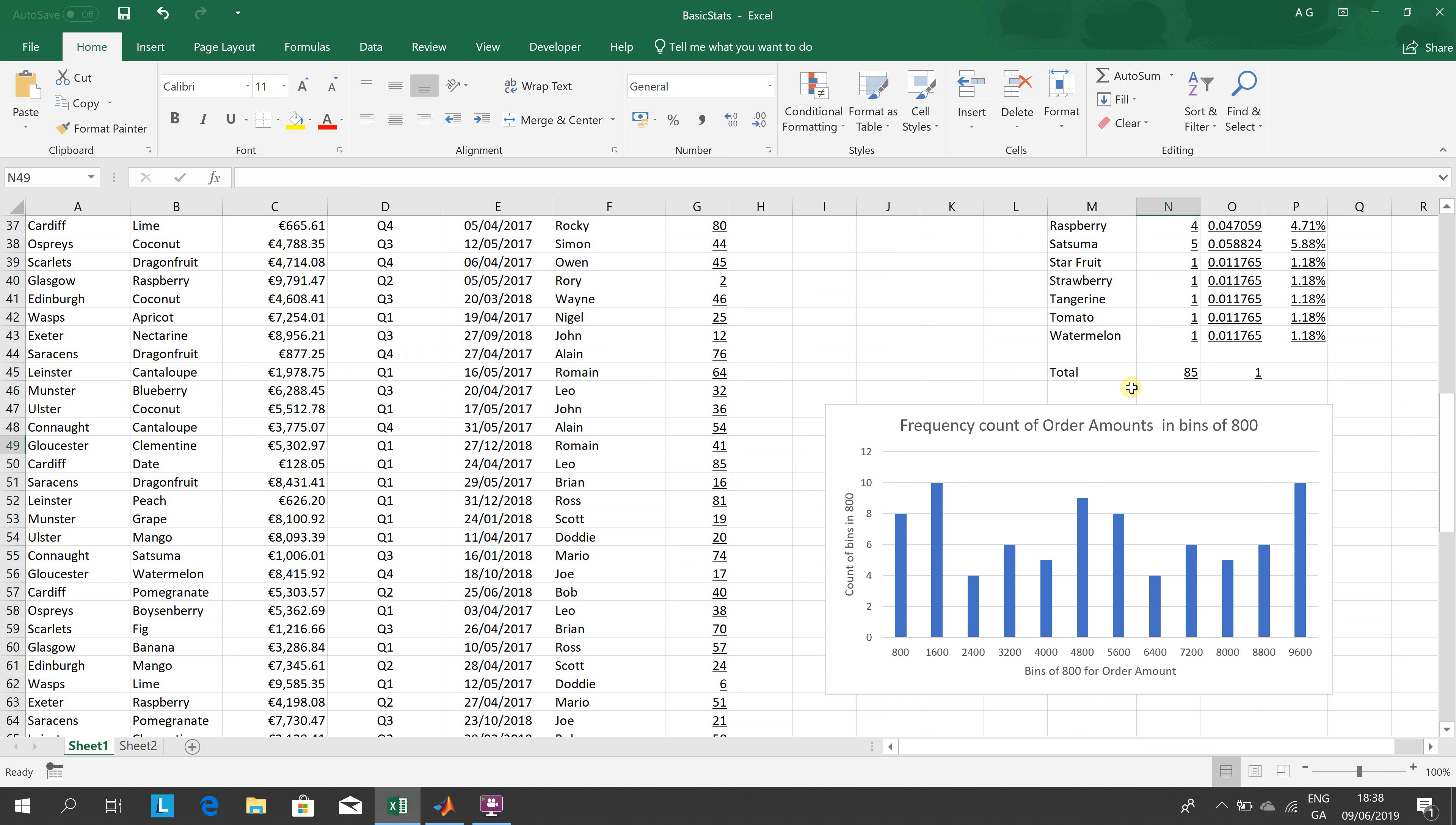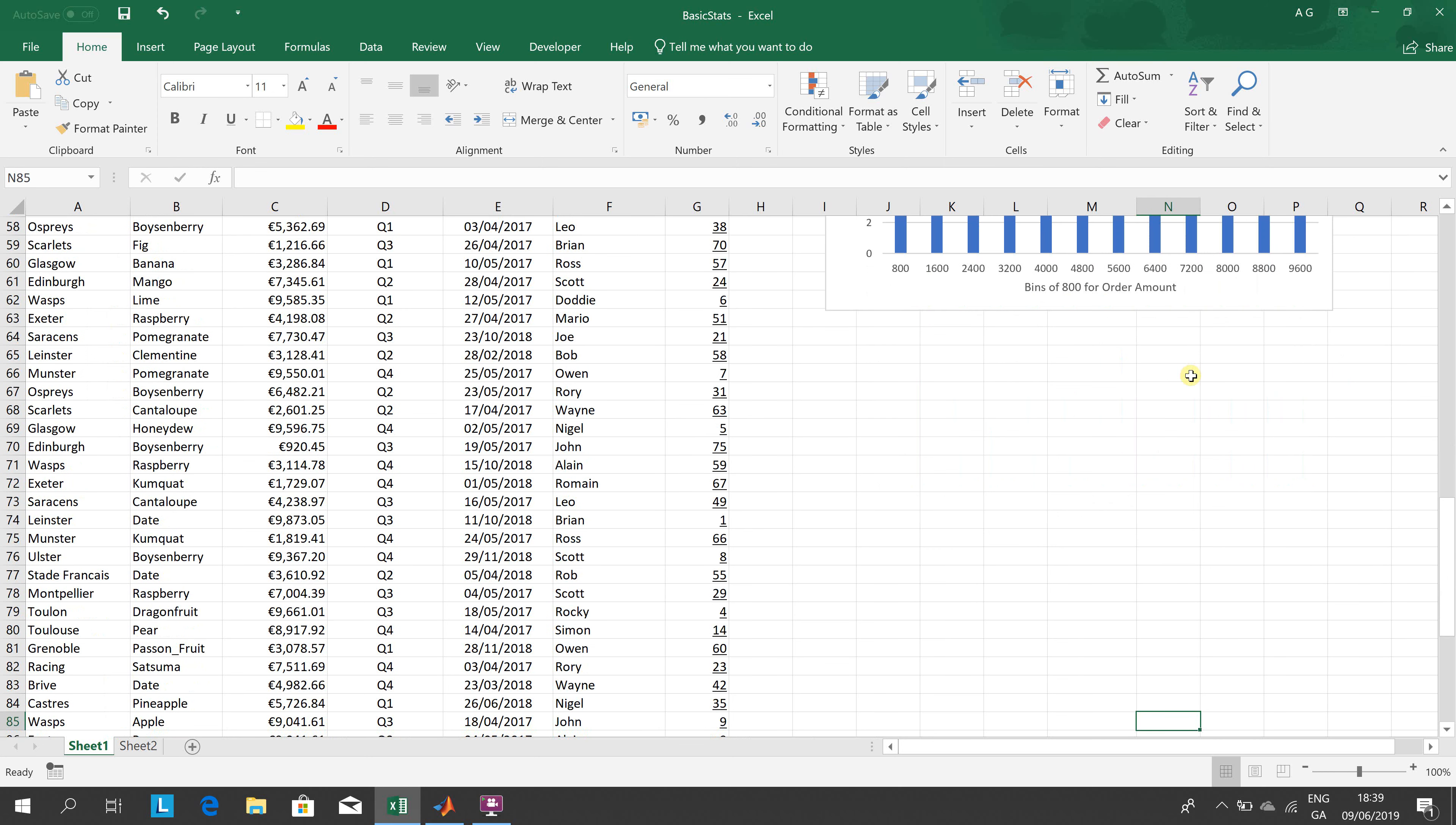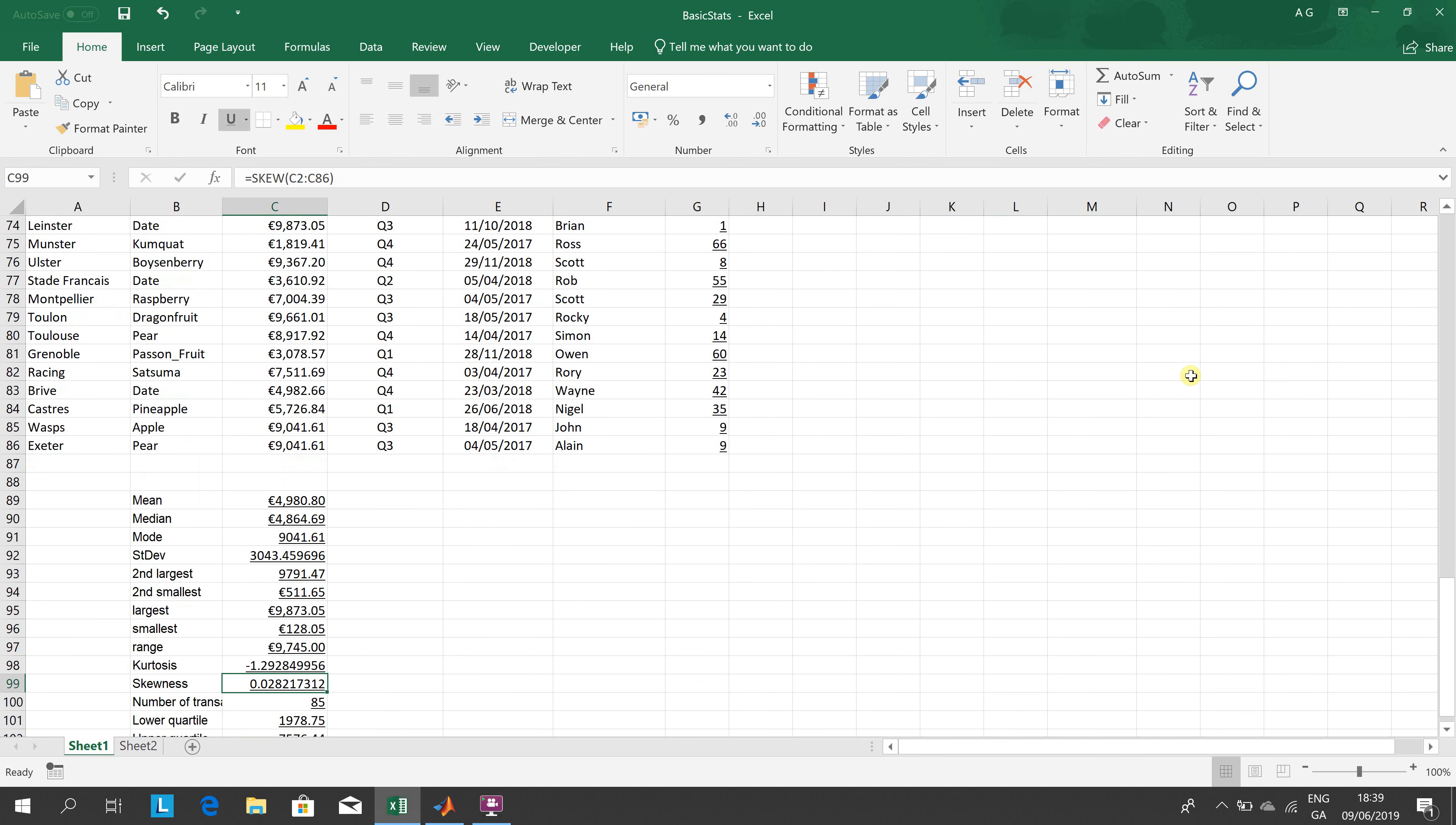There's 85 there. I did a sum of entry N2 to N43 just to check that I was right. There's 85 transactions there, so just make sure we get 85 each time.